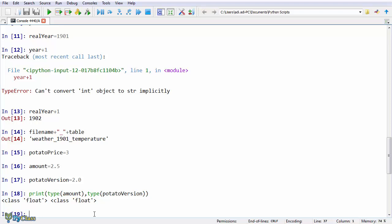Say you want to multiply a string. And to do that, you'd use the multiplication operator. Let's say the string bye times 2.